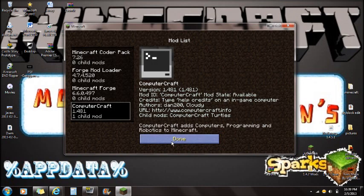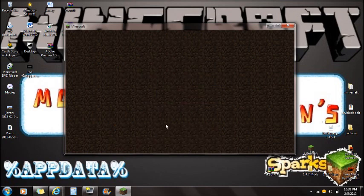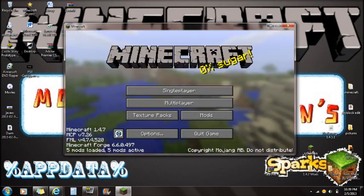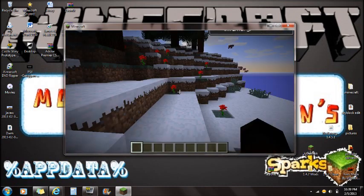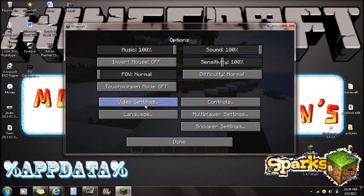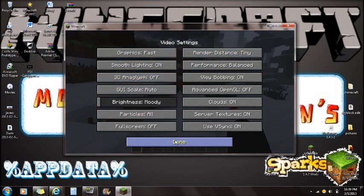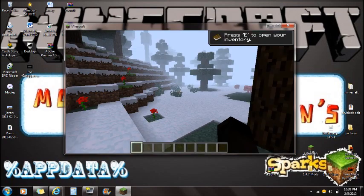If you go into the mods folder you can see ComputerCraft is loaded and it will work in your Minecraft. I've actually never installed ComputerCraft before — I've seen videos but never been in the game, so this is brand new for me too. Let's go to Options, Video Settings, turn render distance to Fast and Tiny, and click OK.